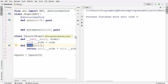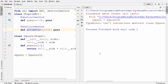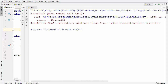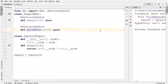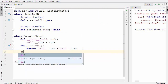Now let's add the @abstractmethod decorator back on top of the perimeter method. When I run the code again, it gives the error: 'Can't instantiate abstract class Square with abstract method perimeter.' So we also need to implement the perimeter method inside the subclass.